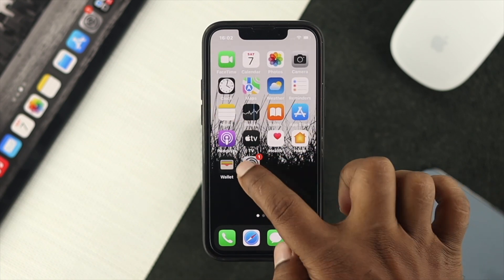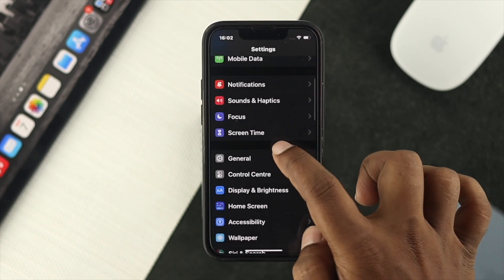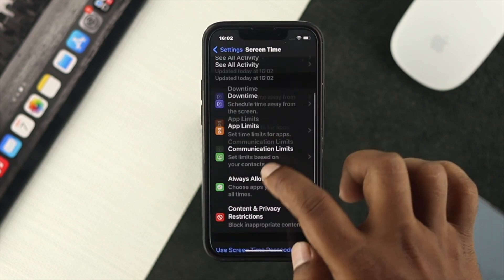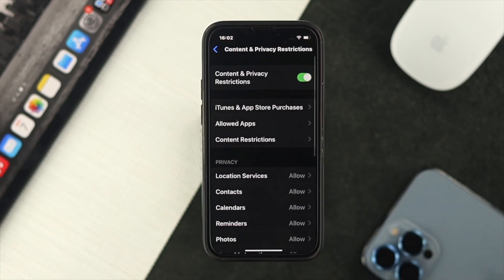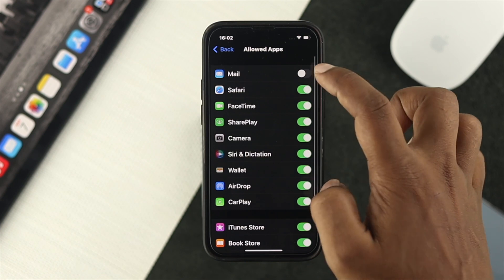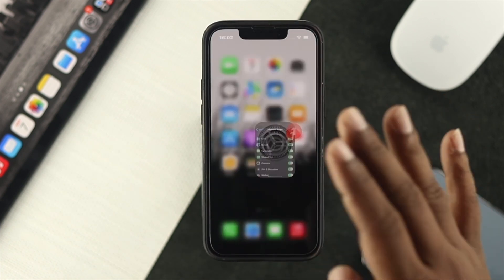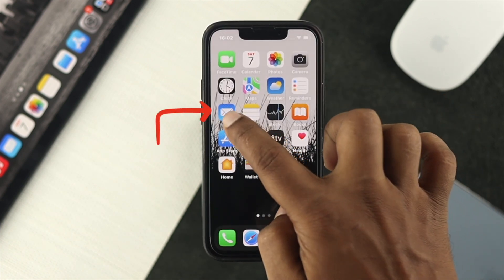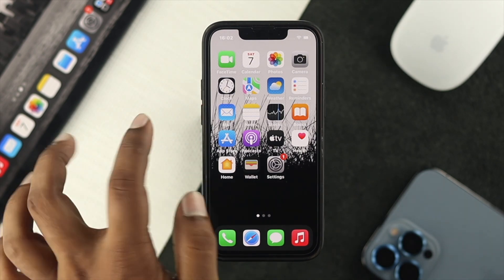Open up Settings and scroll down to Screen Time. Scroll down and tap on Content and Privacy Restrictions, then tap on Allowed Apps, and make sure to enable Mail in order to get your mail application back on your iPhone or iPad.